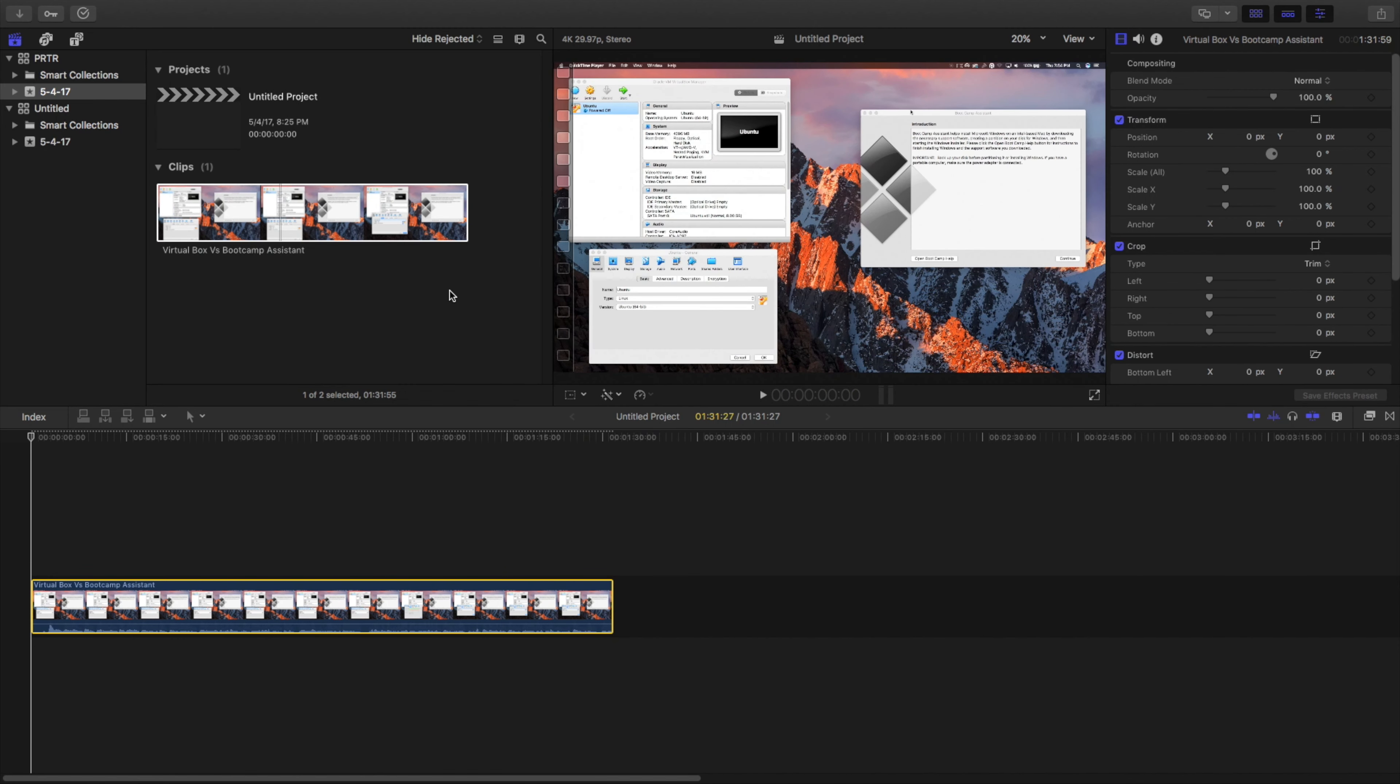This is a quick introduction to Final Cut Pro, libraries, projects, and importing media. And I'll catch you guys in the next one. Peace.